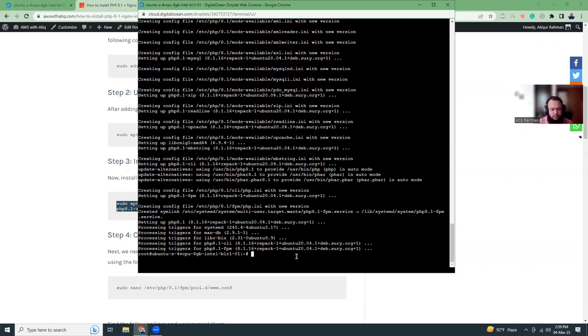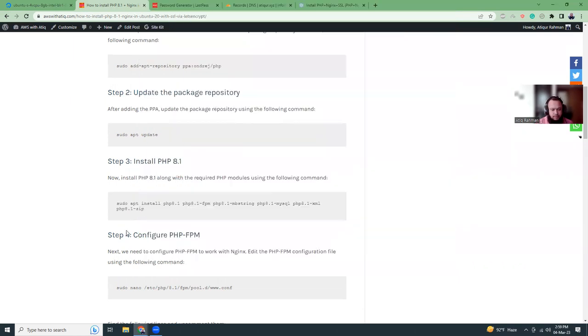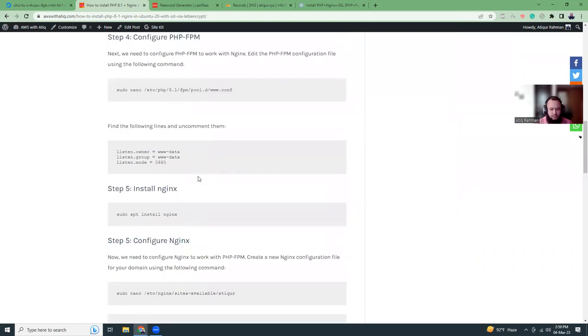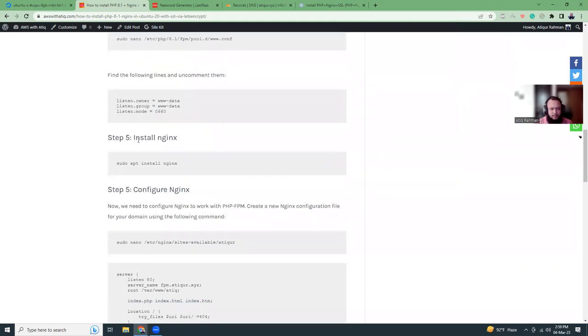The next part is optional, you can either choose to edit the PHP configuration. I'm not going to do that. The next step is to install Nginx, so let's install it.